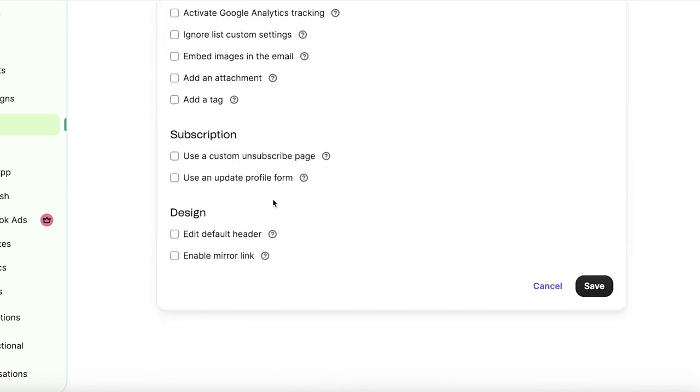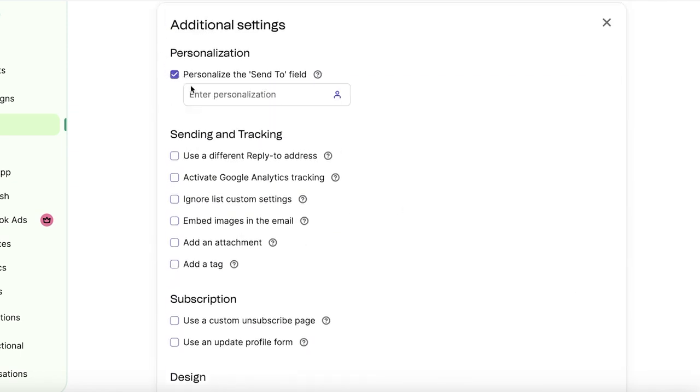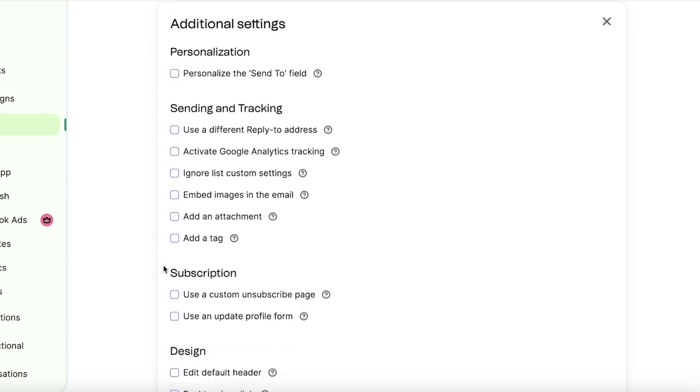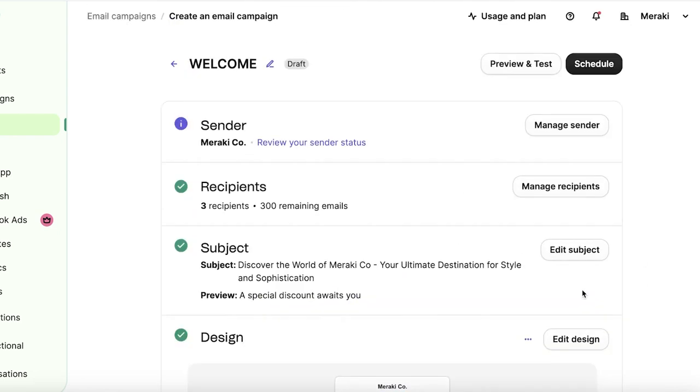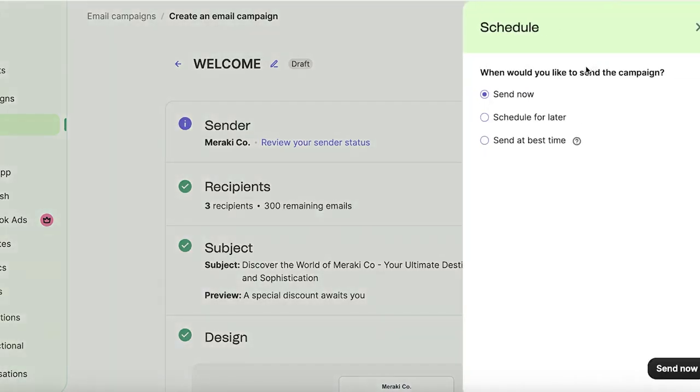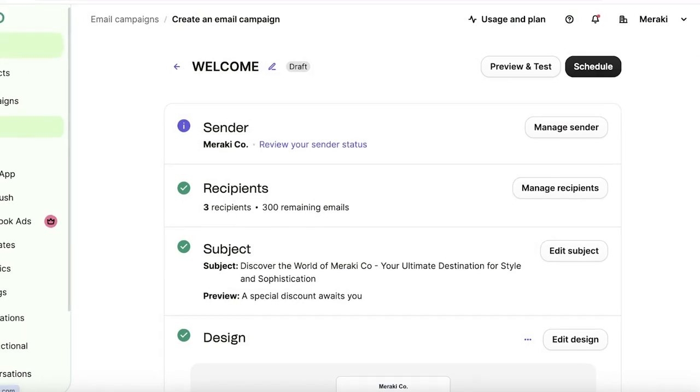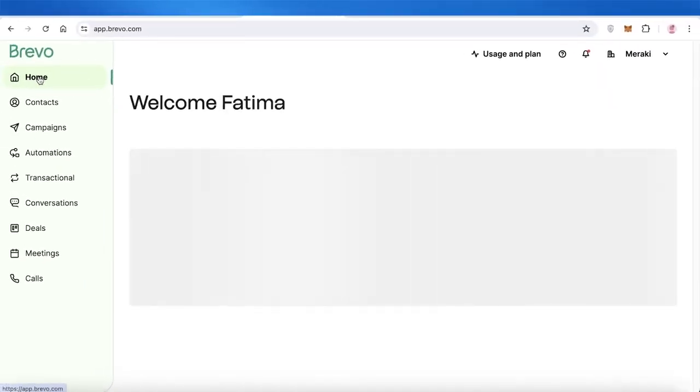After that, you can click on additional settings and add personalization, personalize the send to field, use sending and tracking options, subscriptions as well, as well as design customization. Once you have completed your setup, click on schedule on the top right, and you can schedule this for now, later, or to choose to send at the best time. So in this way, you can get started with email marketing on Brevo.